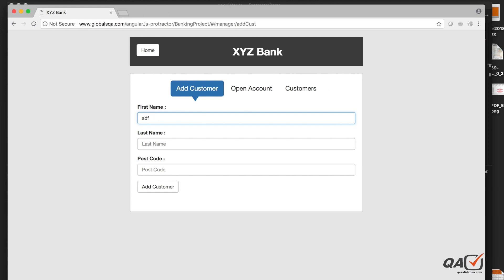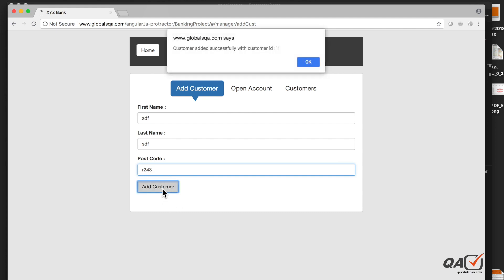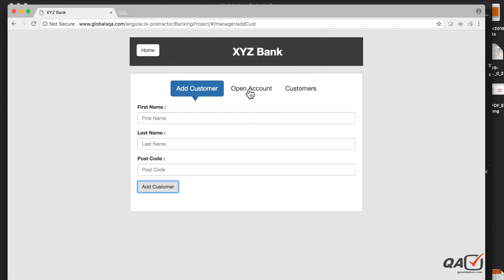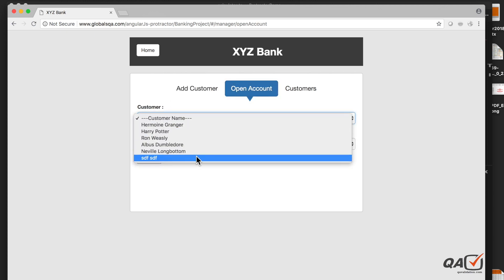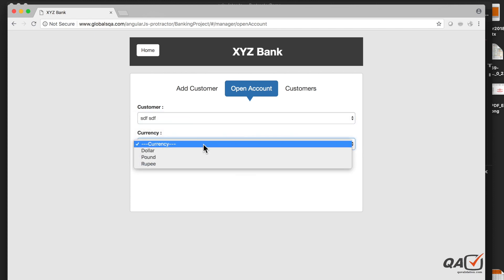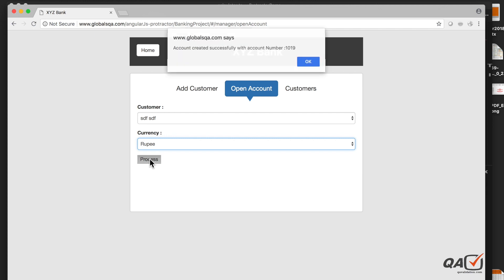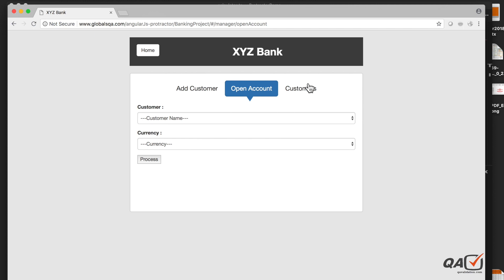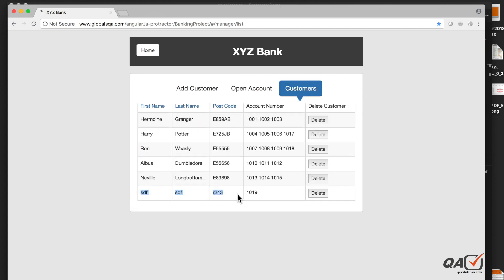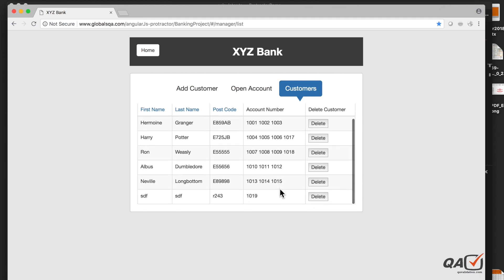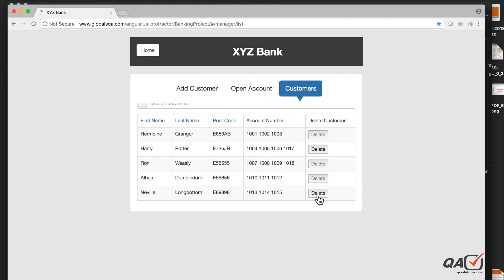For example, entering a name and postal code, then clicking 'Add Customer' triggers an alert. After that, you open an account — the customer name entered earlier should populate there, which we need to verify. You select a currency, like Rupee, and clicking 'Process' triggers another alert. Finally, we verify the entry appears in the customer list at the bottom and then click delete. This is the total flow we will automate.